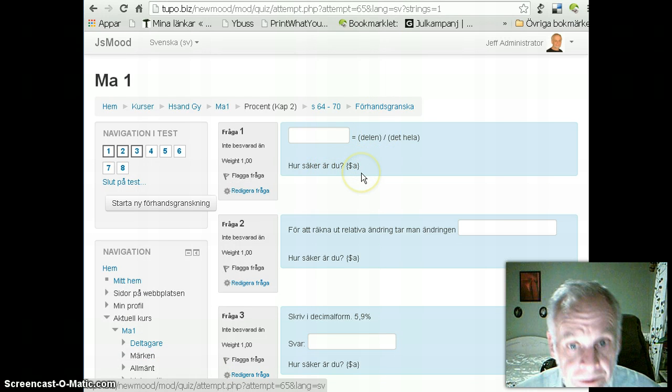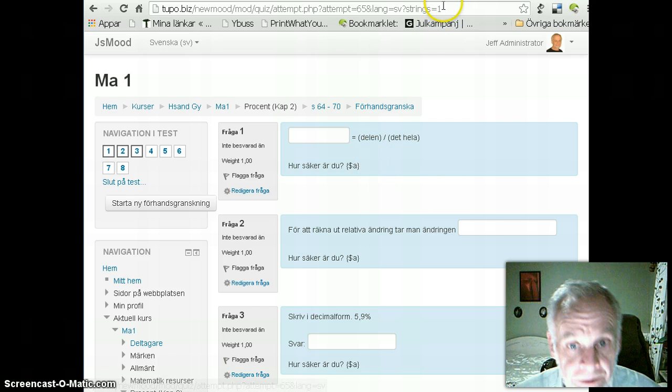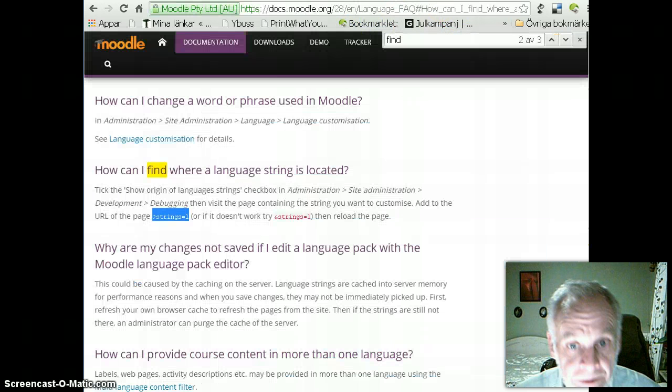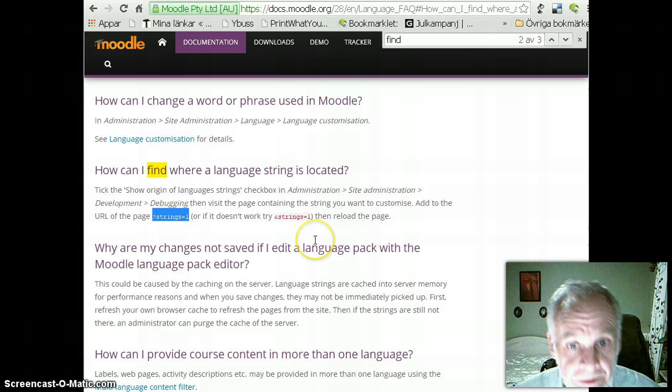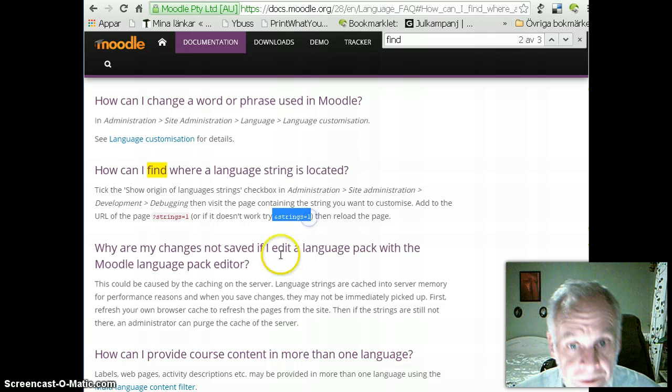Hmm, I don't see anything happening. It also said that if that doesn't work, I can use ampersand strings one. Okay, same thing, but without the question mark, but with the ampersand, we'll see if that works better.